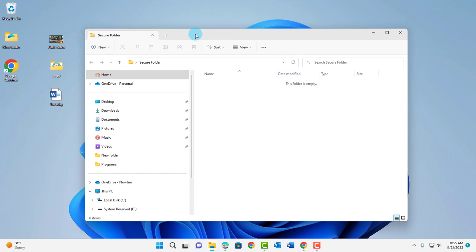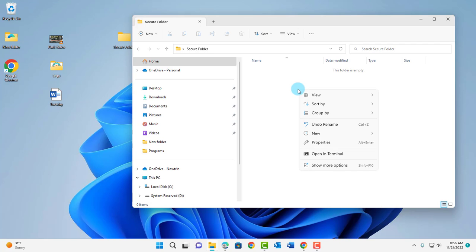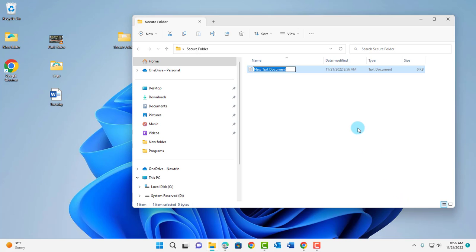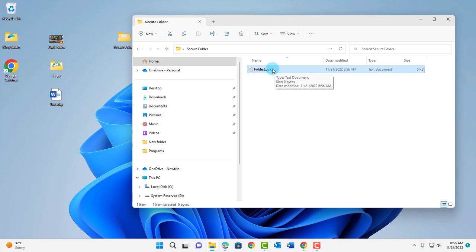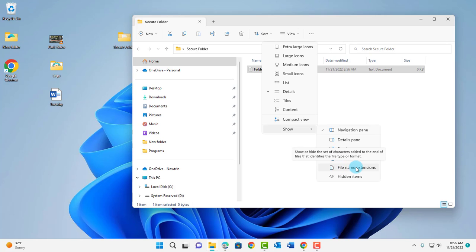I'm going to open this folder. Now in this folder I need to create a text file, so I have to right click in the folder, go to New and click on Text Document. You have to rename this text file to folder lock. Hit enter. Right now the extensions are not showing because they're hidden, so to show the extension — this is a folder lock dot txt file — I need to go to View, go to Show, and click on File Name Extension.